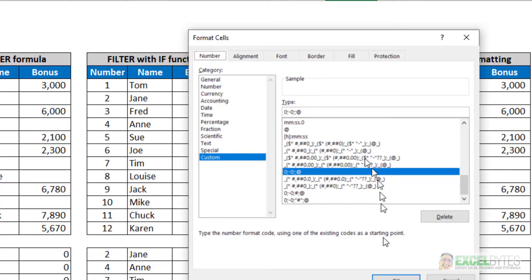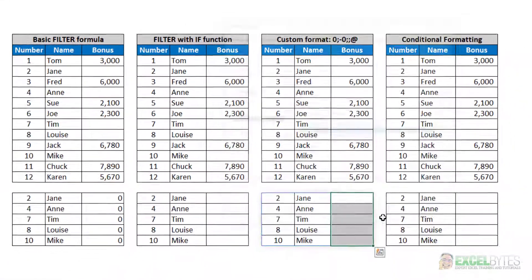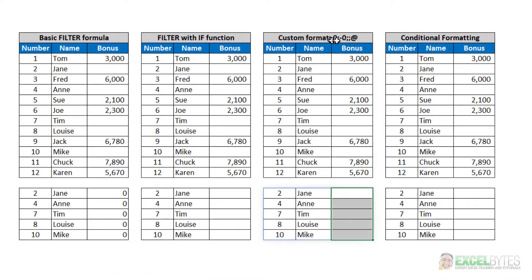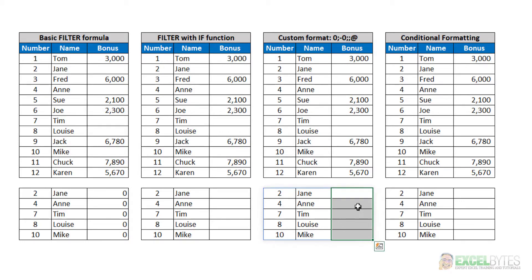and the at symbol. So in the third section, where you define how you want zeros to be displayed, I just left it blank, and therefore I got blanks instead of zeros in those cells.